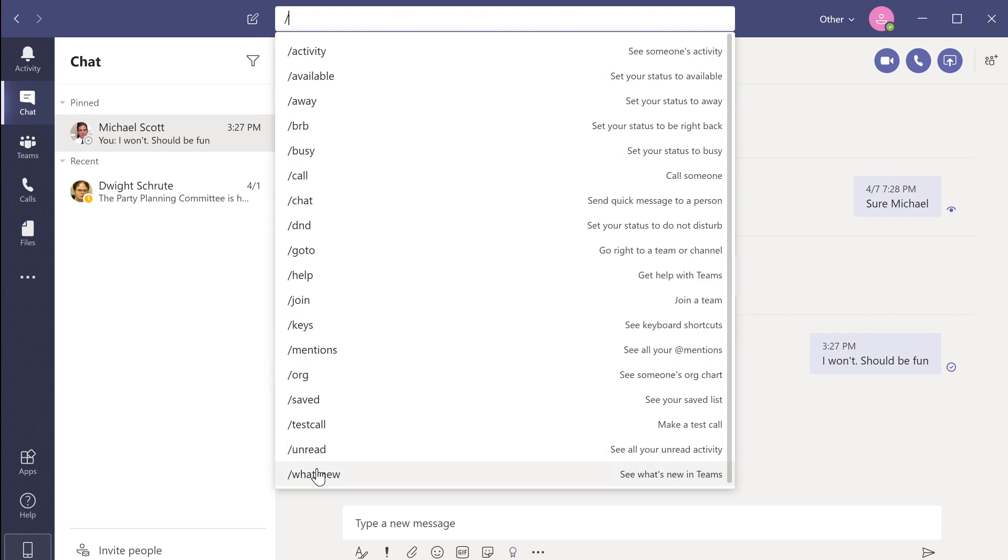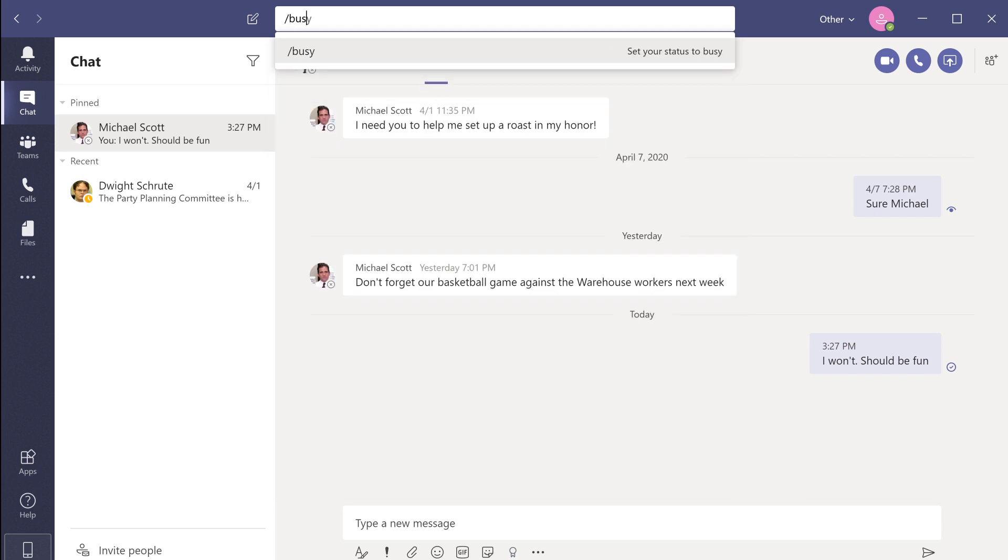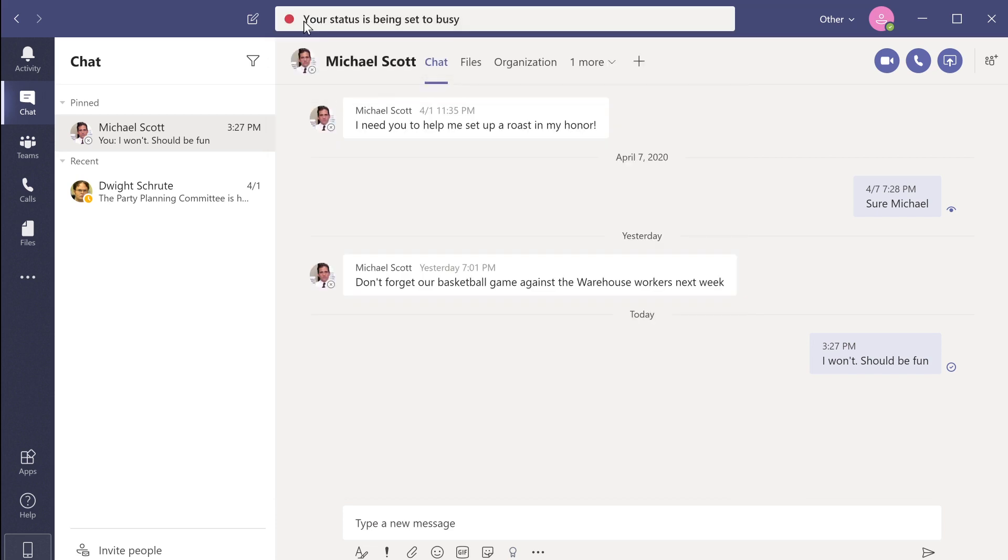You can update your account status by typing the forward slash and then your status. For example, if I want my coworkers to know that I'm busy working on something and don't want to be distracted, I can change my status by typing the forward slash button and then typing busy and pressing enter.